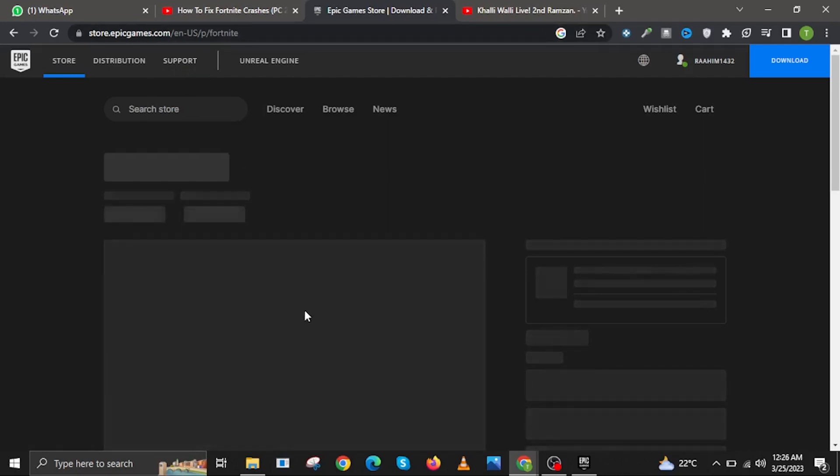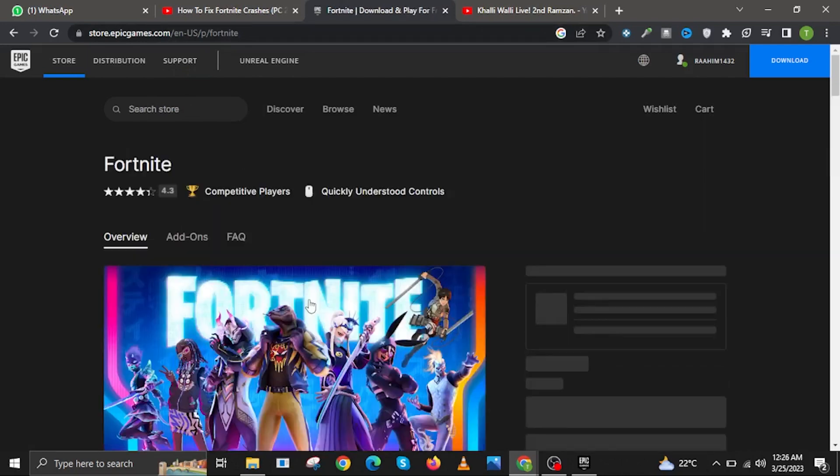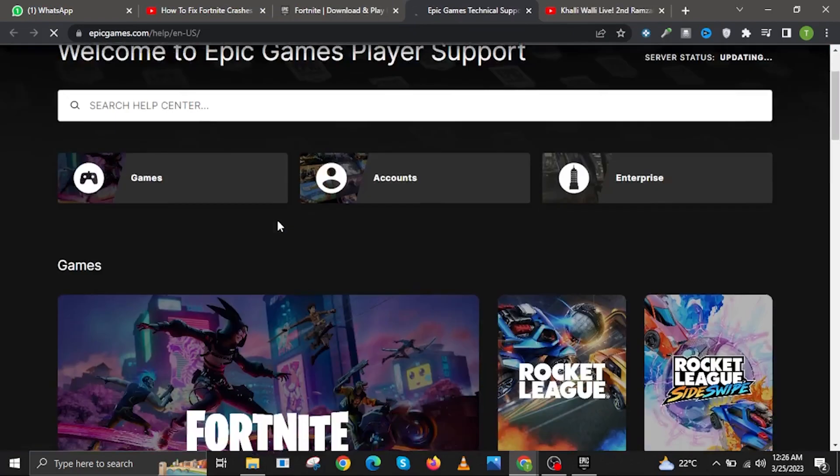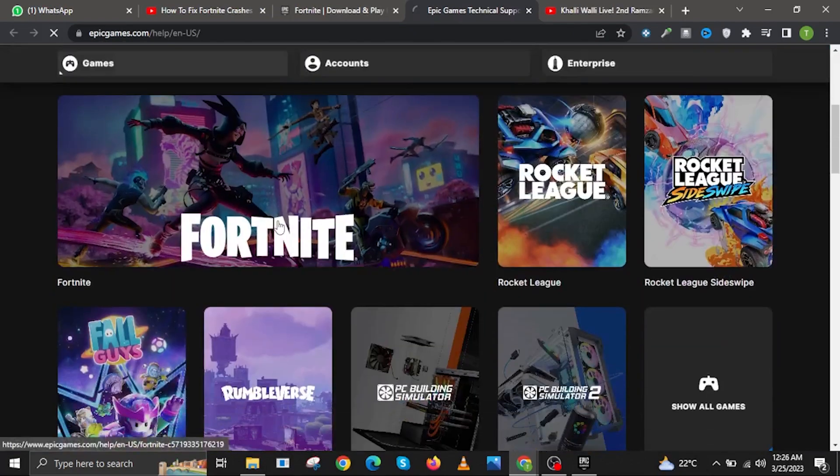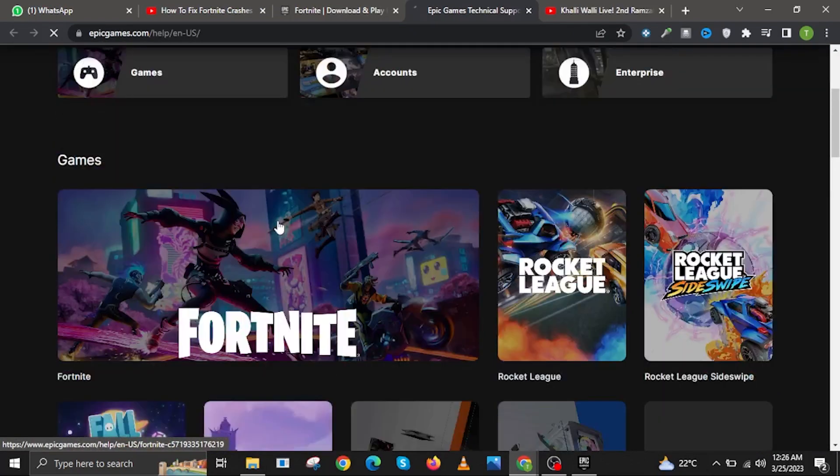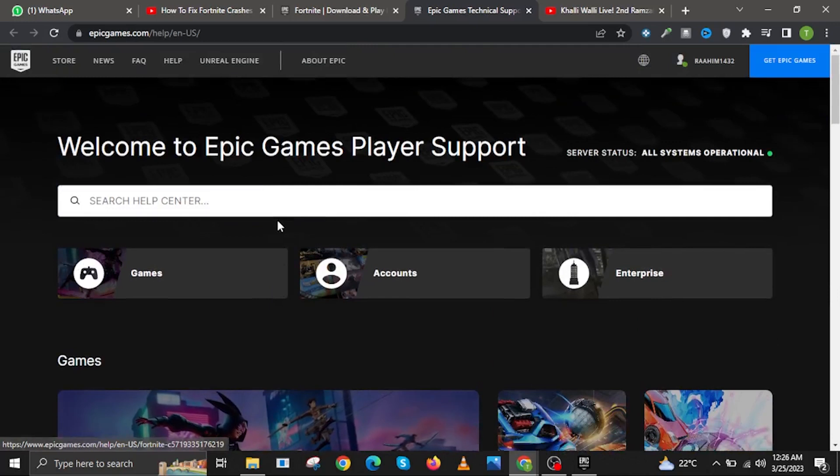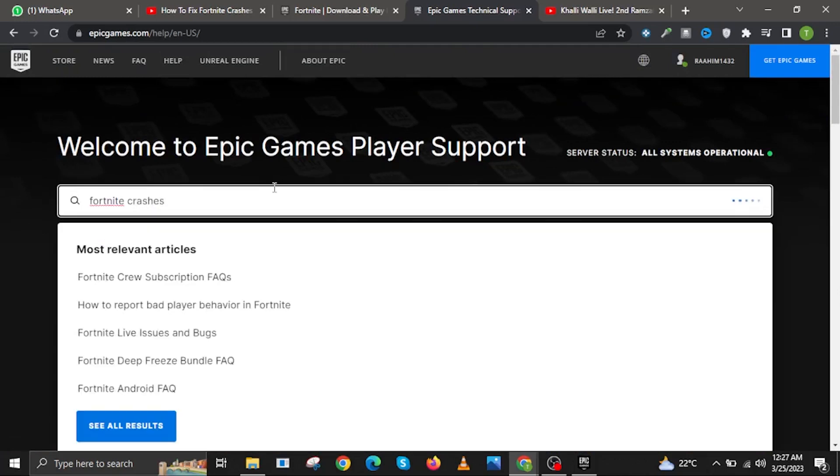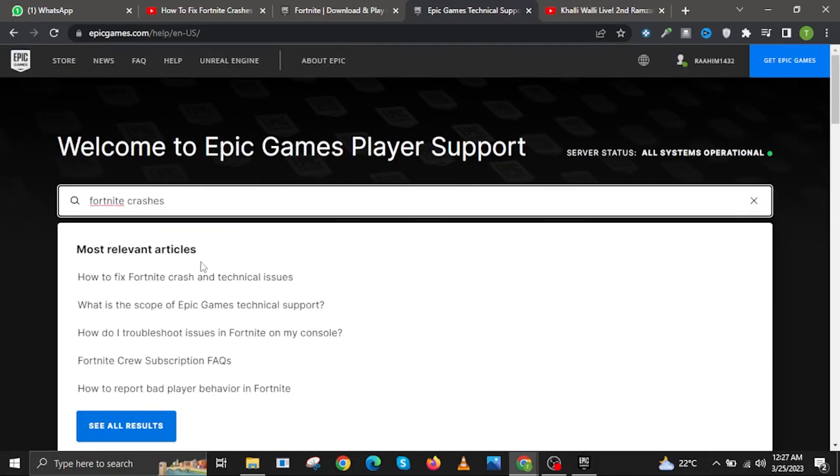Wait for the website to finish loading. Click on Support. Here you will see an overview of what Epic Games can provide support for. Now use the search bar and click on Fortnite crashes.